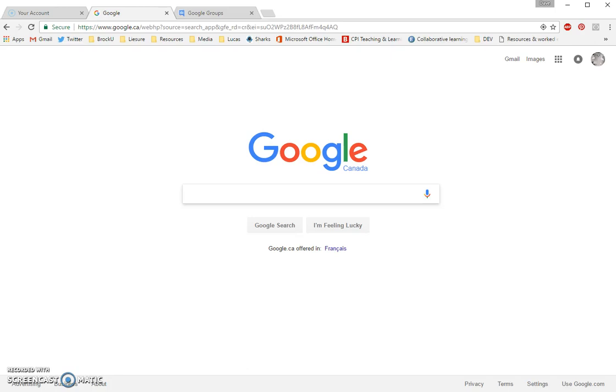Hello, thank you for joining me as we explore how to create a Google site, how to add to it and format it, how to share it with peers, and even how to add discussion forums to your Google site.